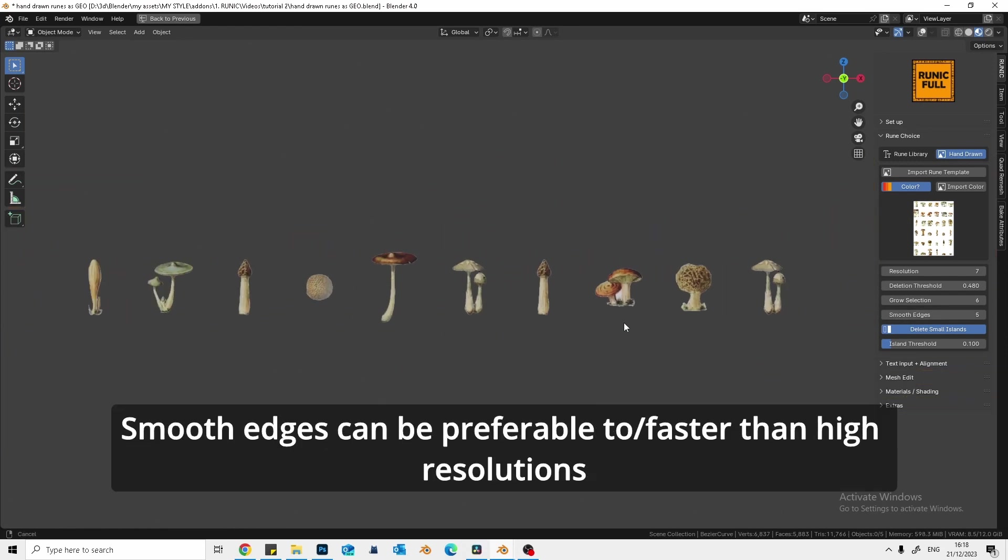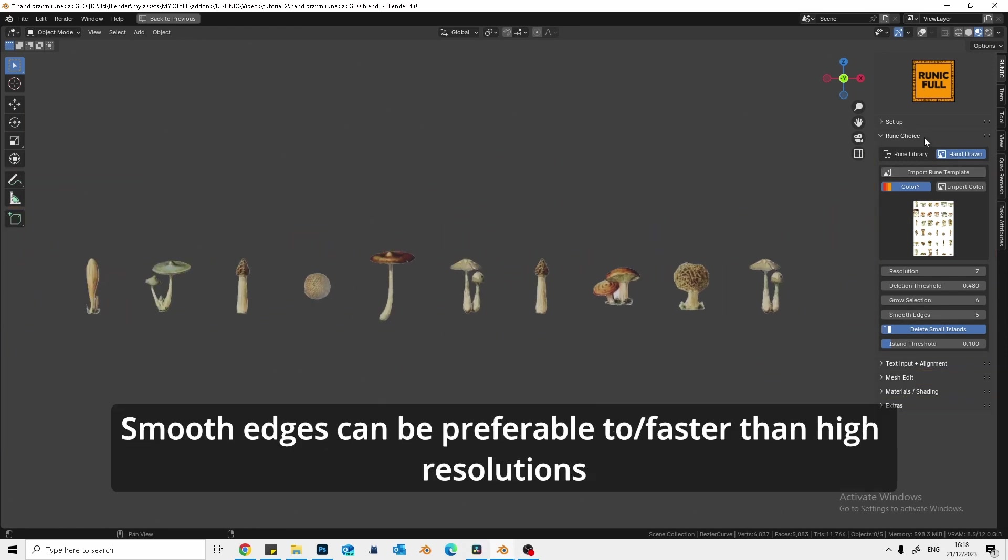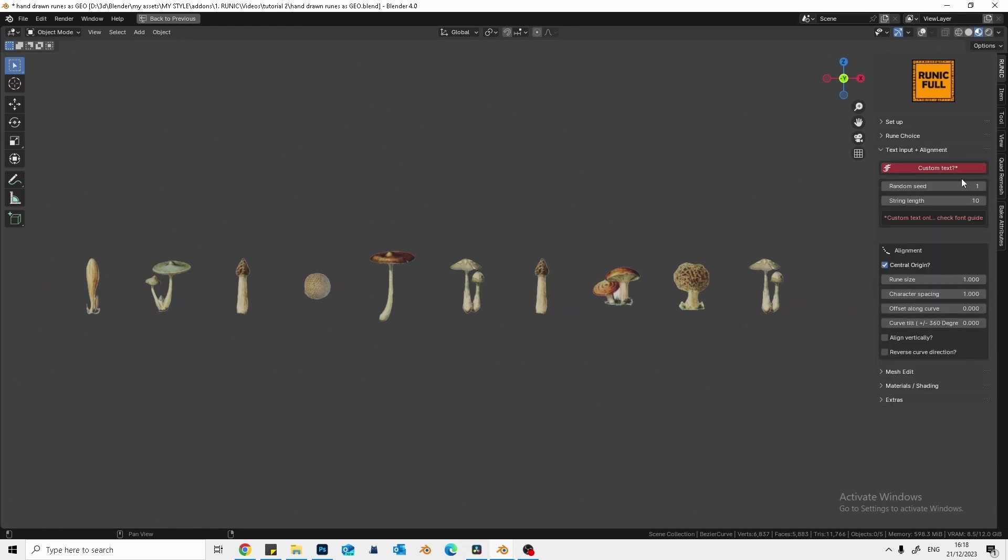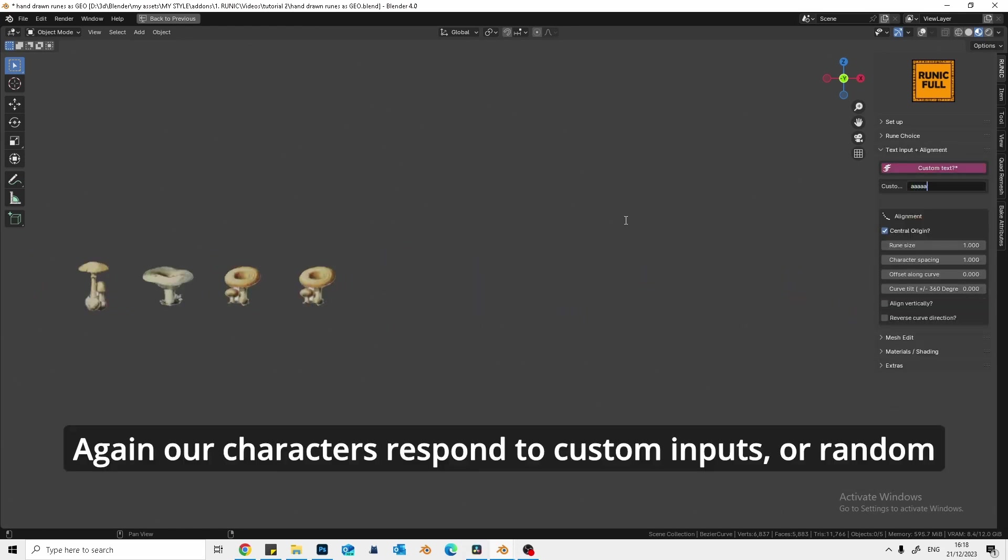Smooth edges can be preferable to high resolutions. Again, our characters respond to custom inputs.